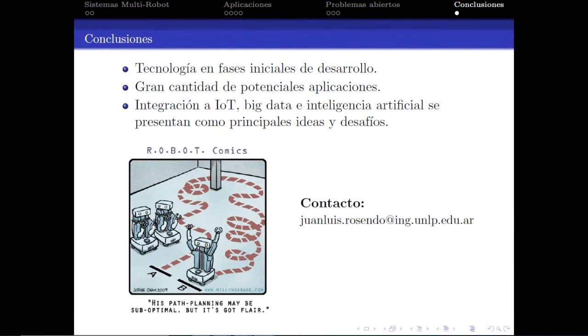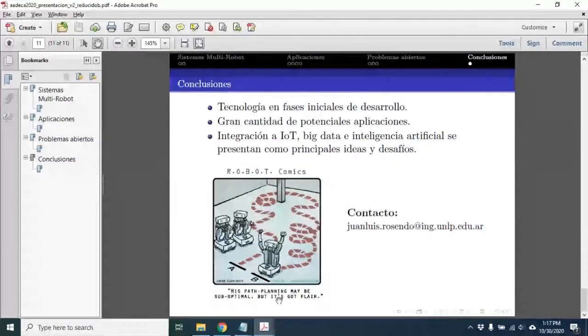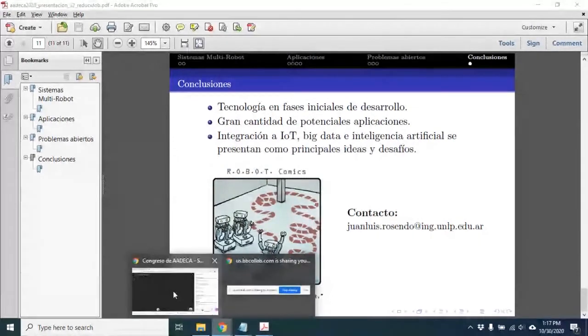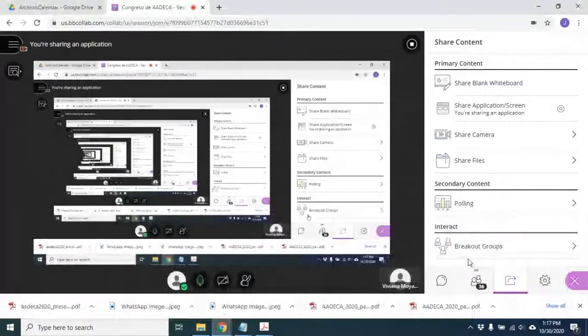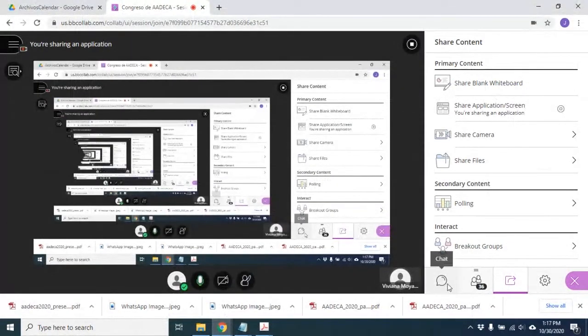Dejo el contacto por si hay consultas, y agradezco el hecho de haber escuchado esta presentación.